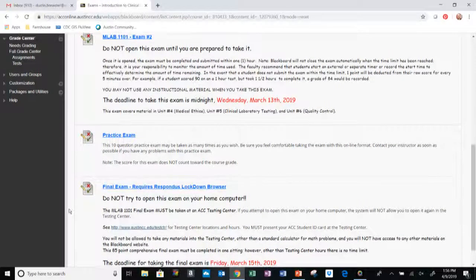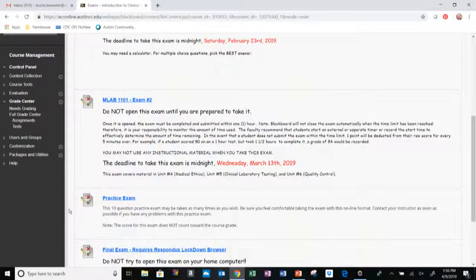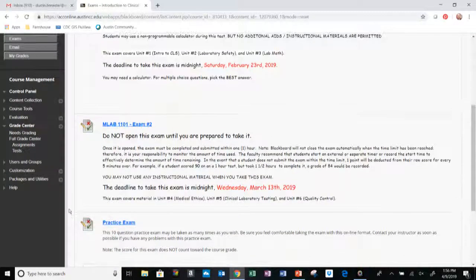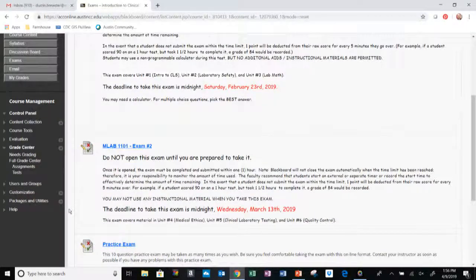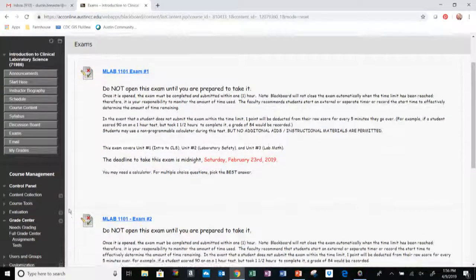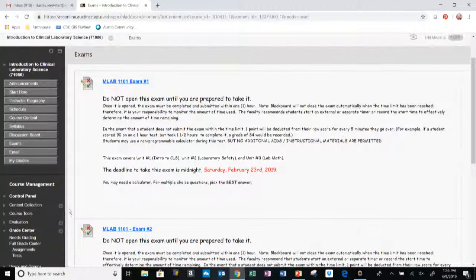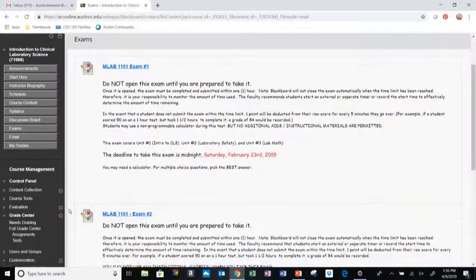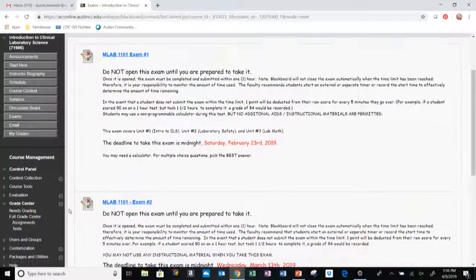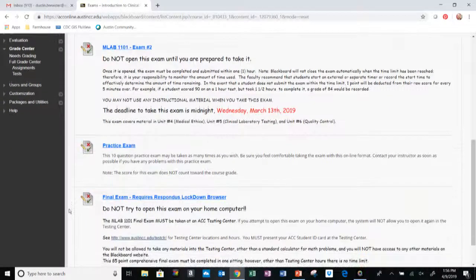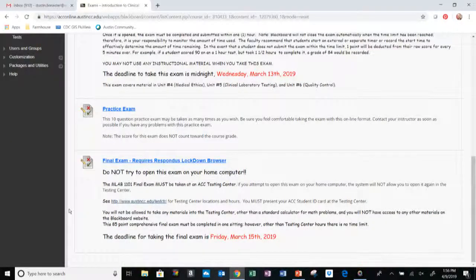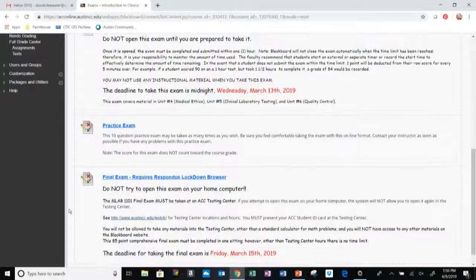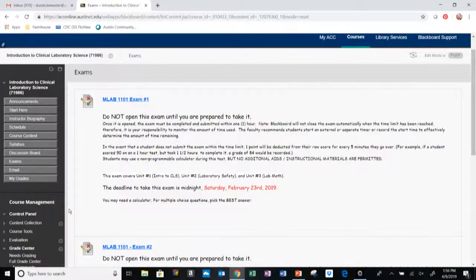All the exams except the final exam can be taken from home, and the final exam will need to be taken here on any ACC campus. So make sure that you look ahead of the testing hours and go at an appropriate time. Don't schedule it at the last minute because I do believe they close 30 minutes before the testing center actually closes and you won't be allowed to take your test beyond 30 minutes from closing.